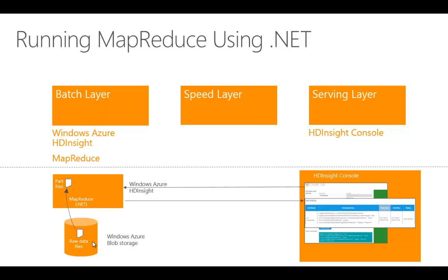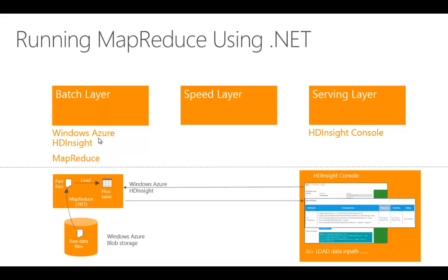Once the job is done, we could load this into a Hive table for future processing using Hive. For now, let's show you how to run the actual Mapper and Reducer within HDInsight.